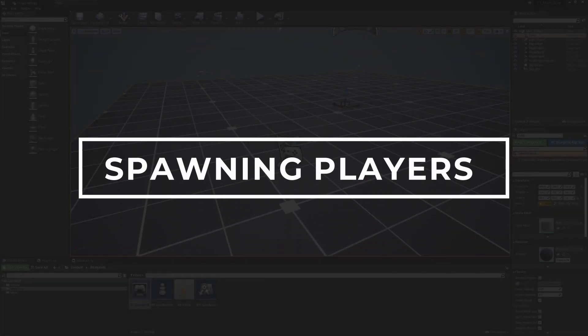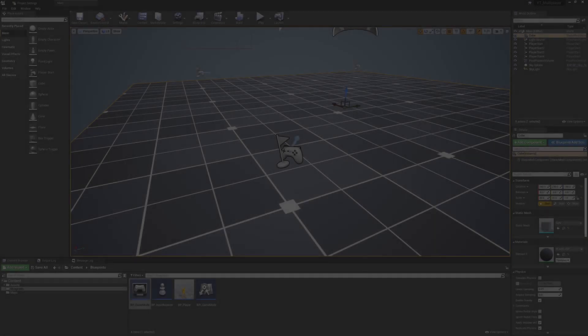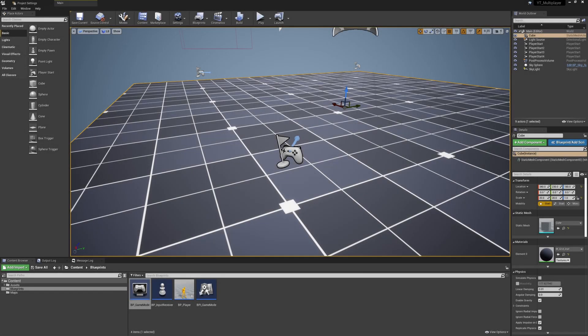Hey everyone, welcome back to the Unreal multiplayer tutorial. In this video we'll pick up from where we were previously. We're now going to add in the player spawning as well as go over some of the nuances and different approaches you can take when setting up and working with your local multiplayer game.